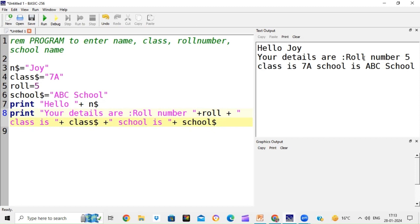Next we will learn how to use the input statement. In the programs so far, we have entered values directly when writing the program. What we want is that when we run the program by pressing F5 or clicking the run button, it should ask us to enter values so we can change them. So now we will see how to write a program using input.